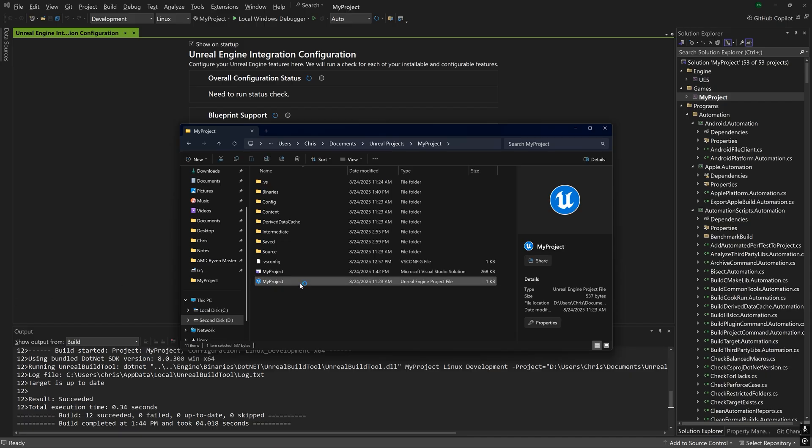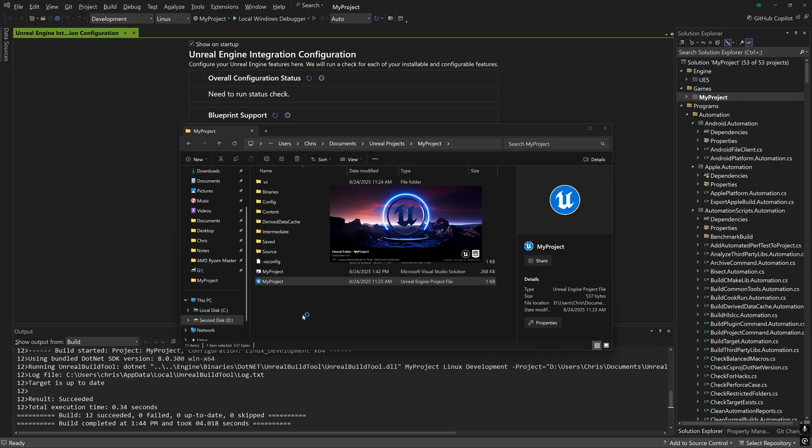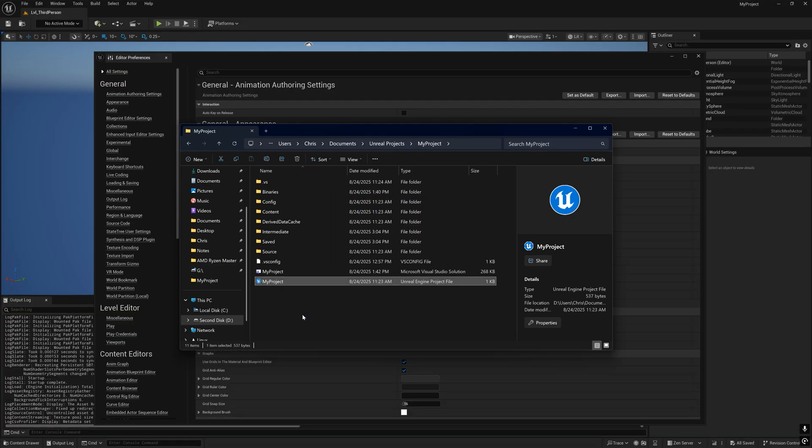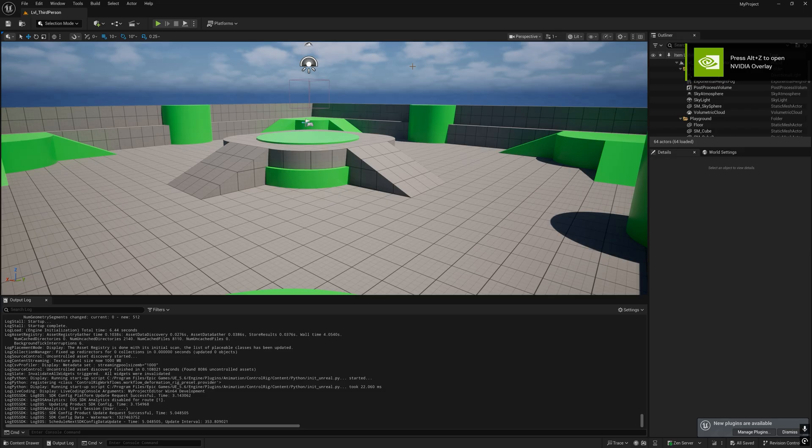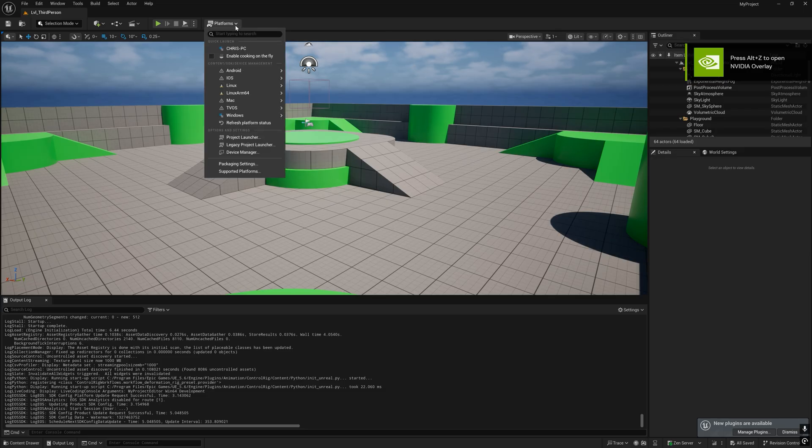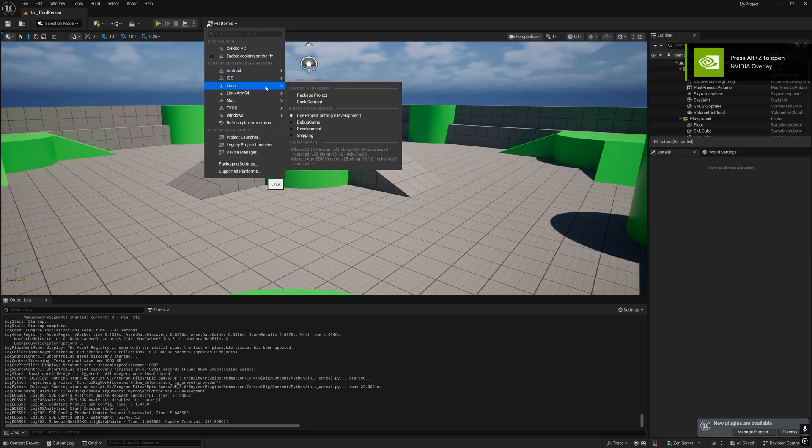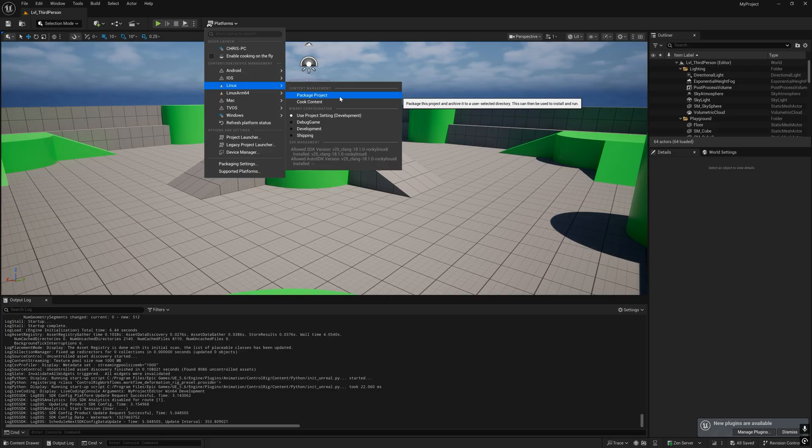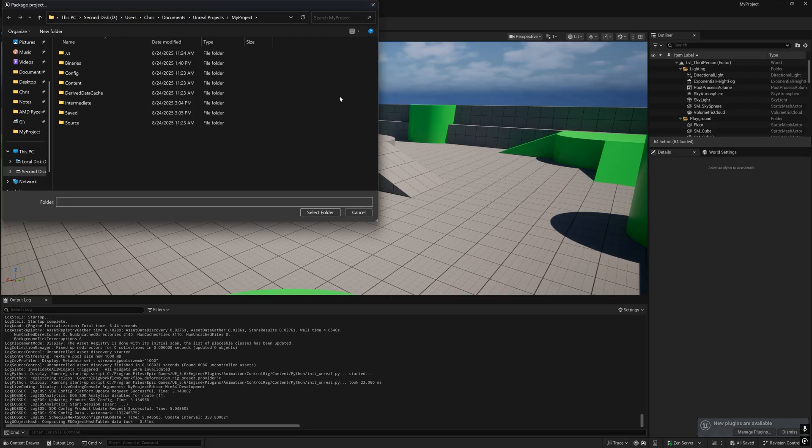But if the build succeeded open up the project in the Unreal Engine editor and package it so that we can play the game as a standalone client on Linux by going to platforms up here, Linux, and select package project.